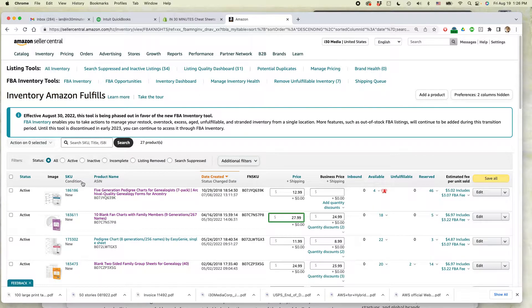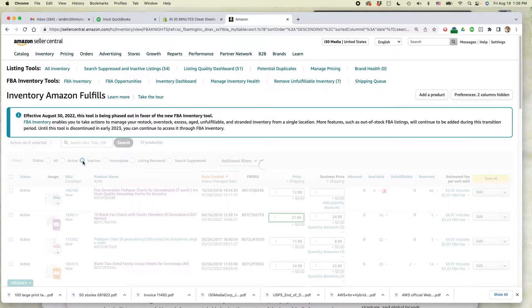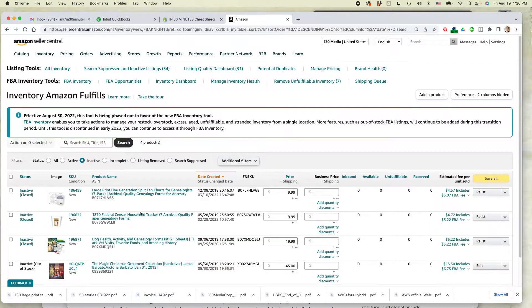When you get to the screen, just to make it easier because I have a lot of items, I'm just going to select inactive. So it's this one right here.